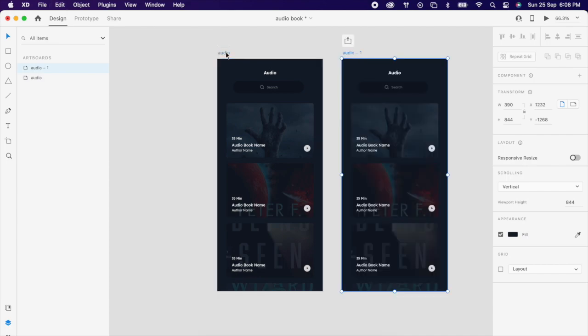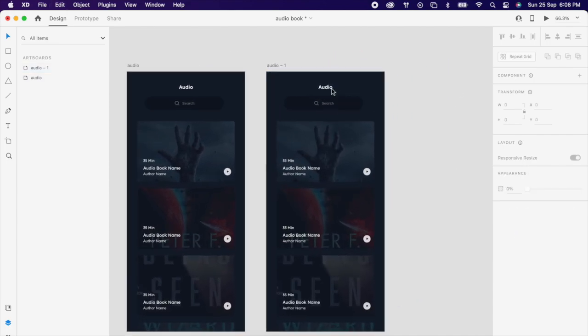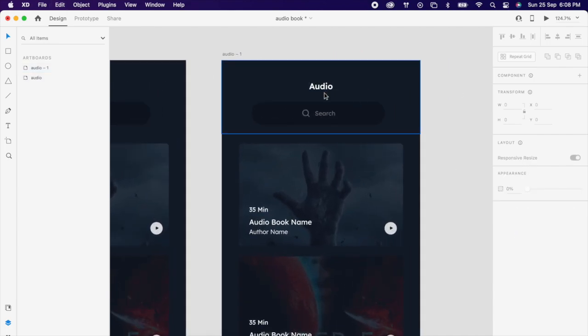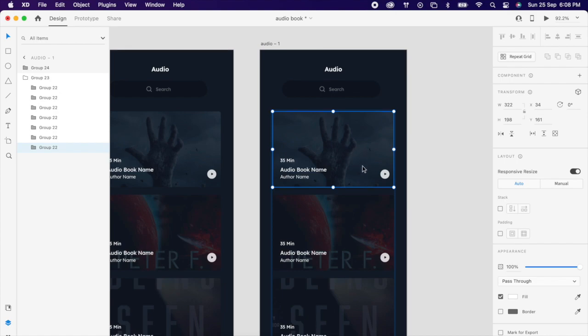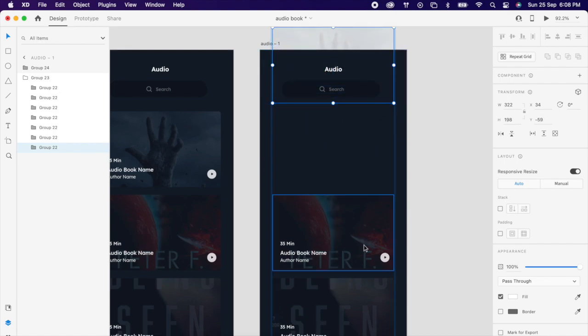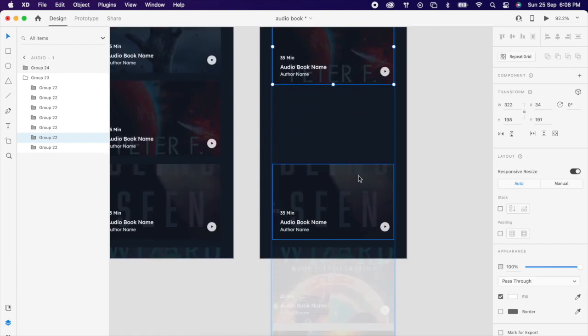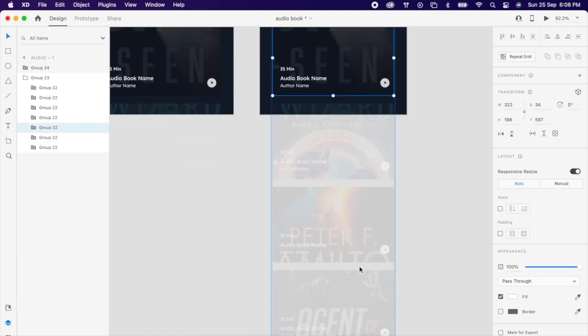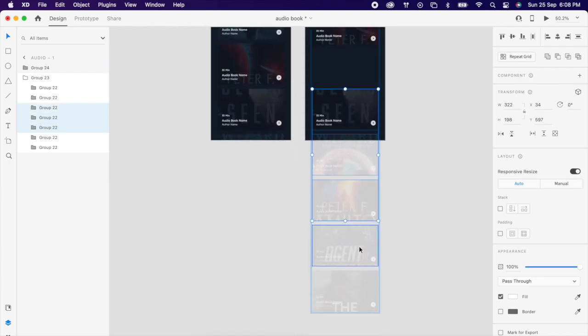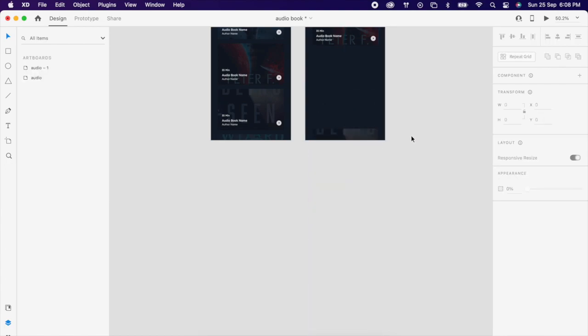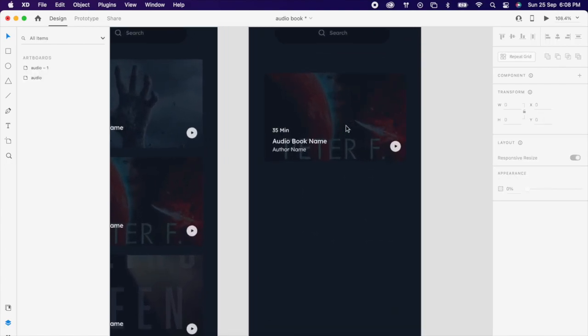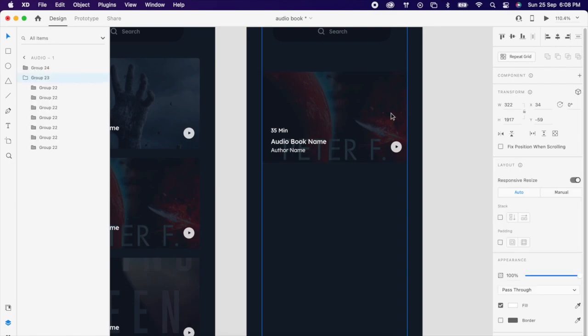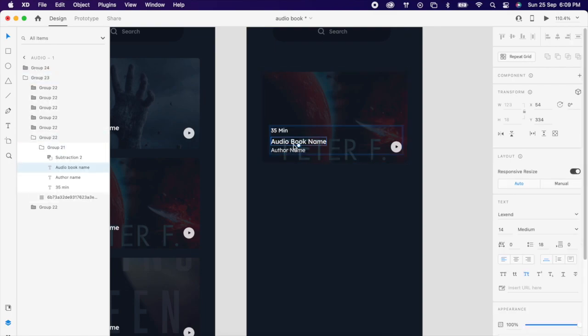Then duplicate the artboard. Arrange all the cards like this, little above and bottom, and move the text like this below.